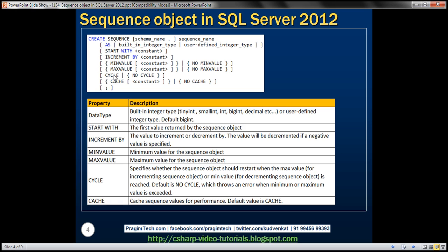The default, if we don't specify a value explicitly, is NO CYCLE. With the default option, the sequence object will throw an exception when a minimum or maximum value is exceeded. Finally, we can use the CACHE option to cache the sequence object values for performance. We'll look at examples of all of these.